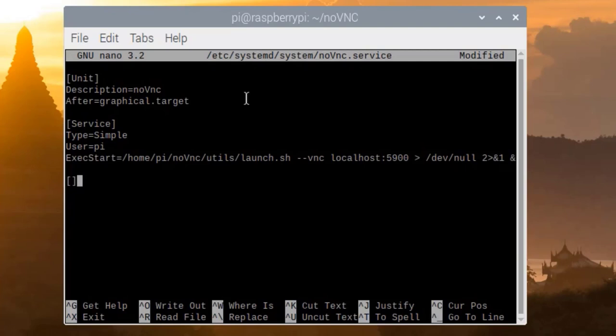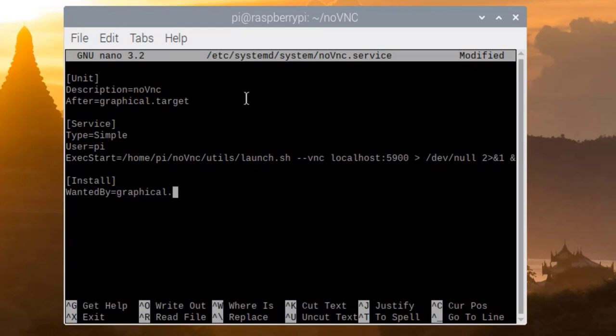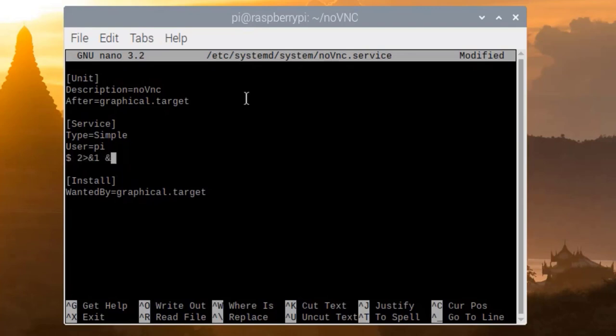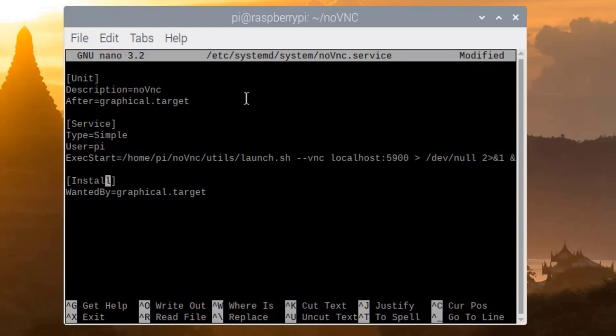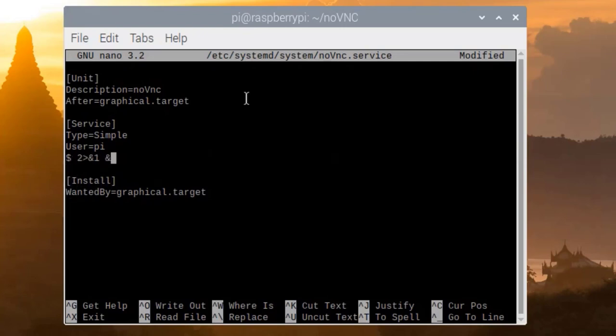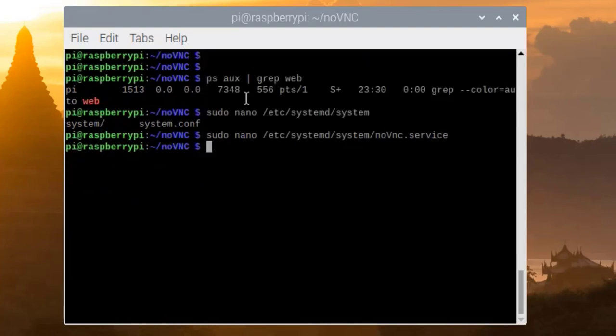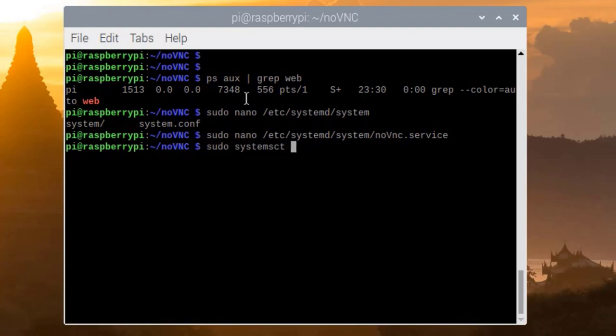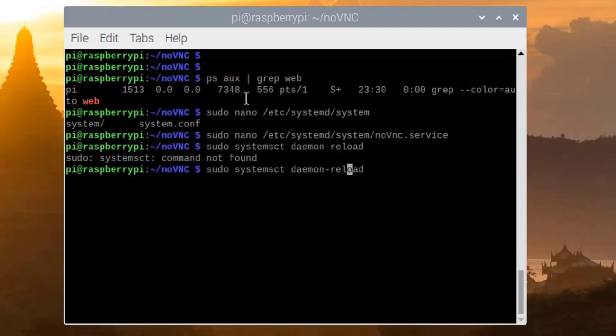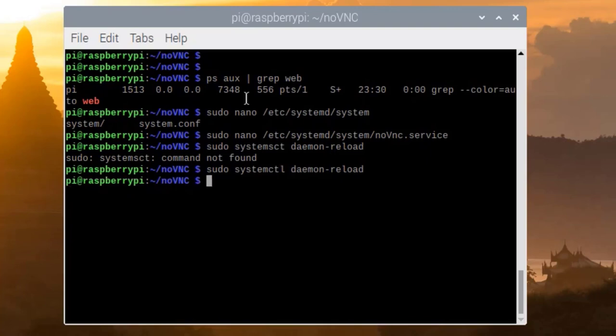Unit service and install section. And WantedBy, like the graphical target, like after. Enter. OK, there is no problem. Control-X. Then daemon reload we have to call. sudo systemctl daemon-reload. systemctl, right.